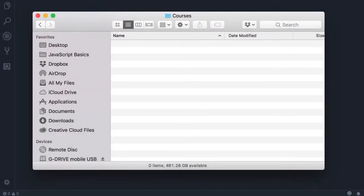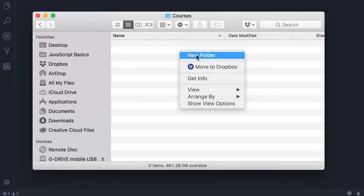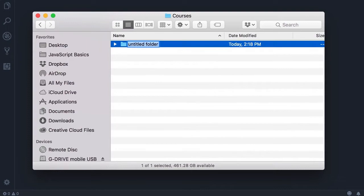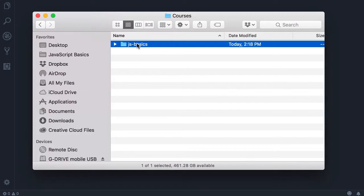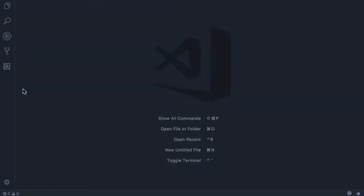Alright, now I want you to create a new folder, call that js-basics. The name doesn't really matter, we just want to have a folder for writing all the code in this course. Now drag and drop this folder into Visual Studio Code.